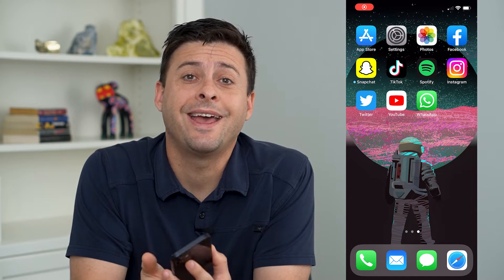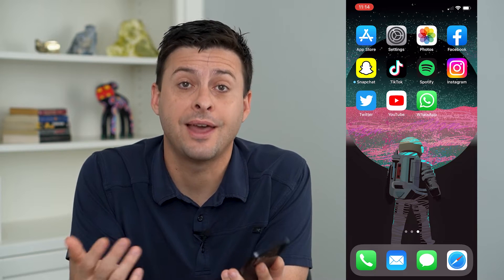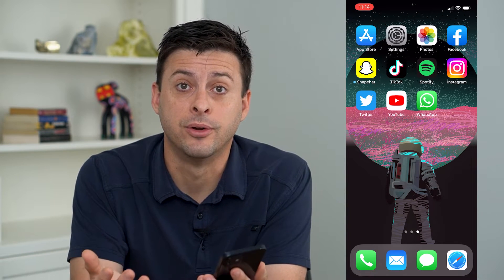Hey guys, Trevor here. In this video, I'm going to show you how to get your Apple ID verification code without a phone number.